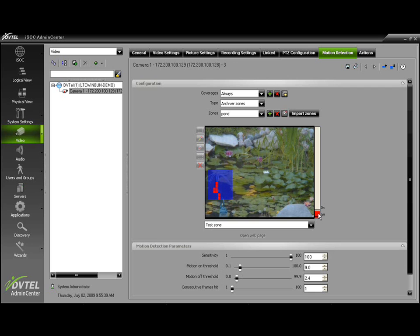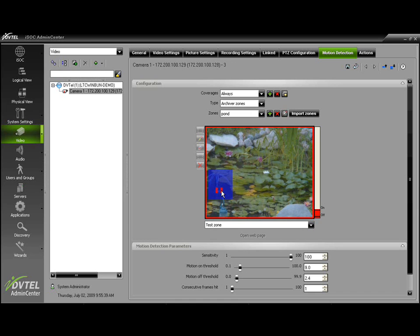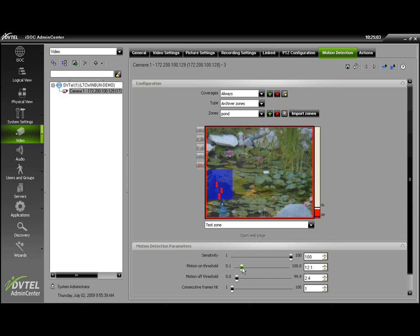If there was a constant motion presence in this area, I could set my motion on threshold basically right up to the point where it would take something extra to occur within that zone in order to make this a motion on event.